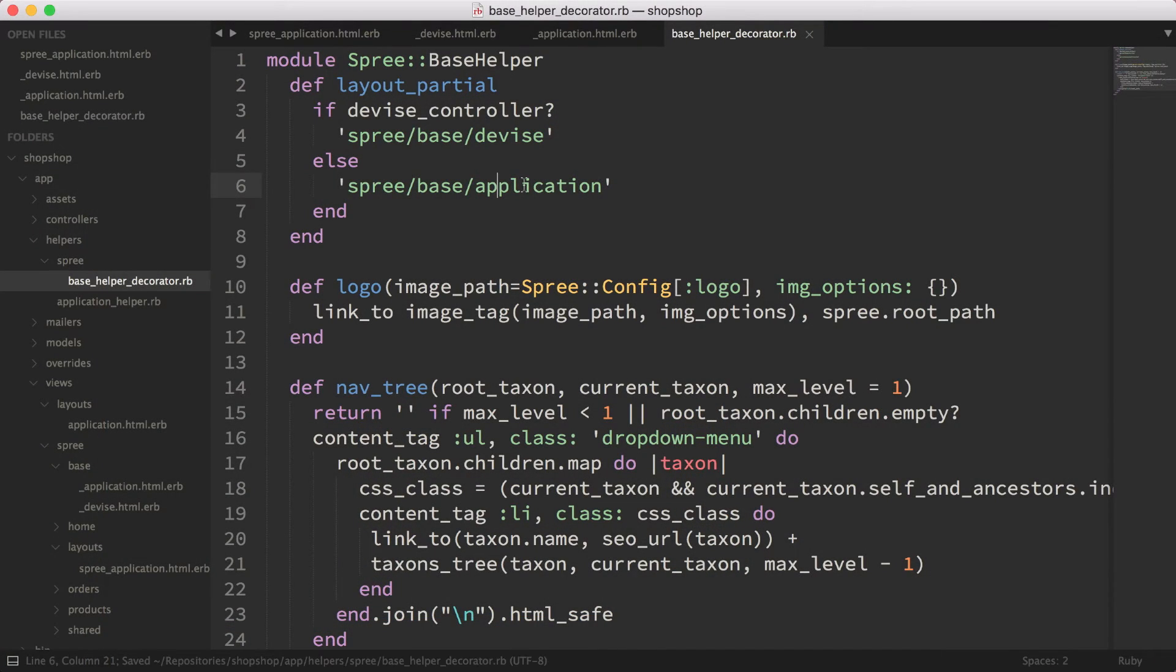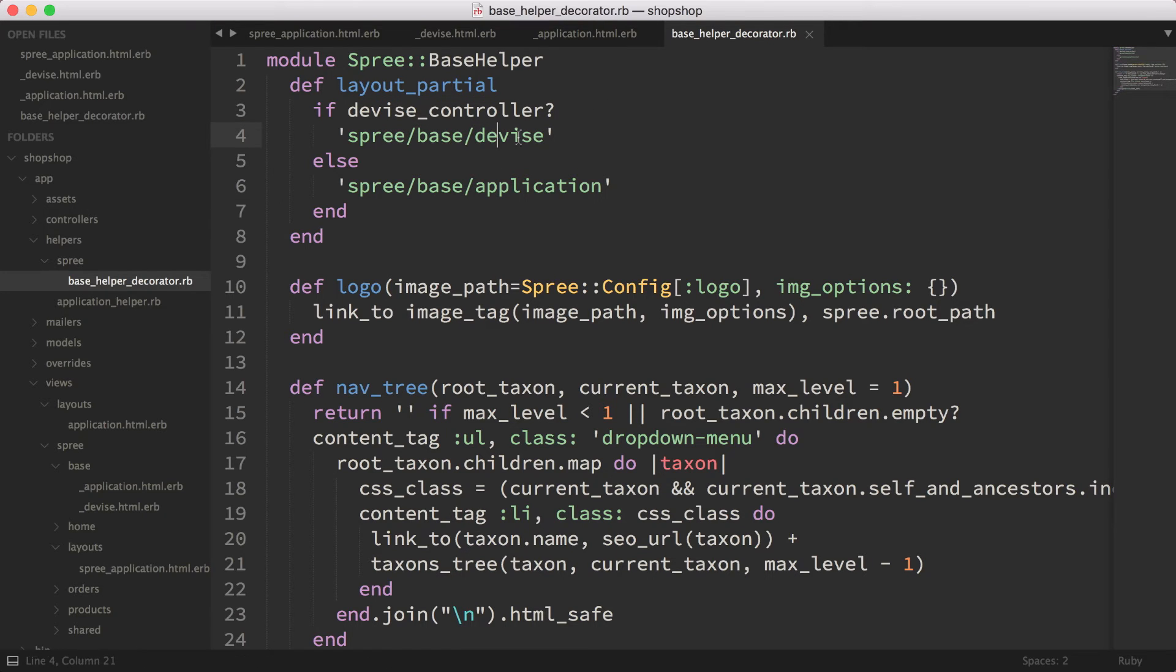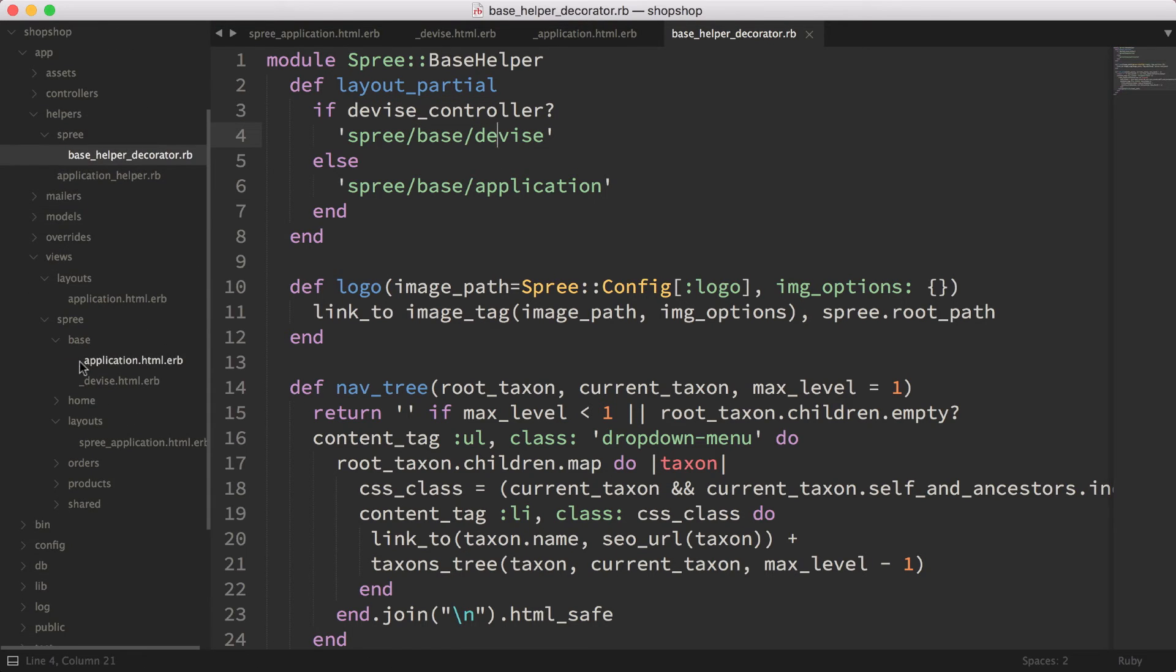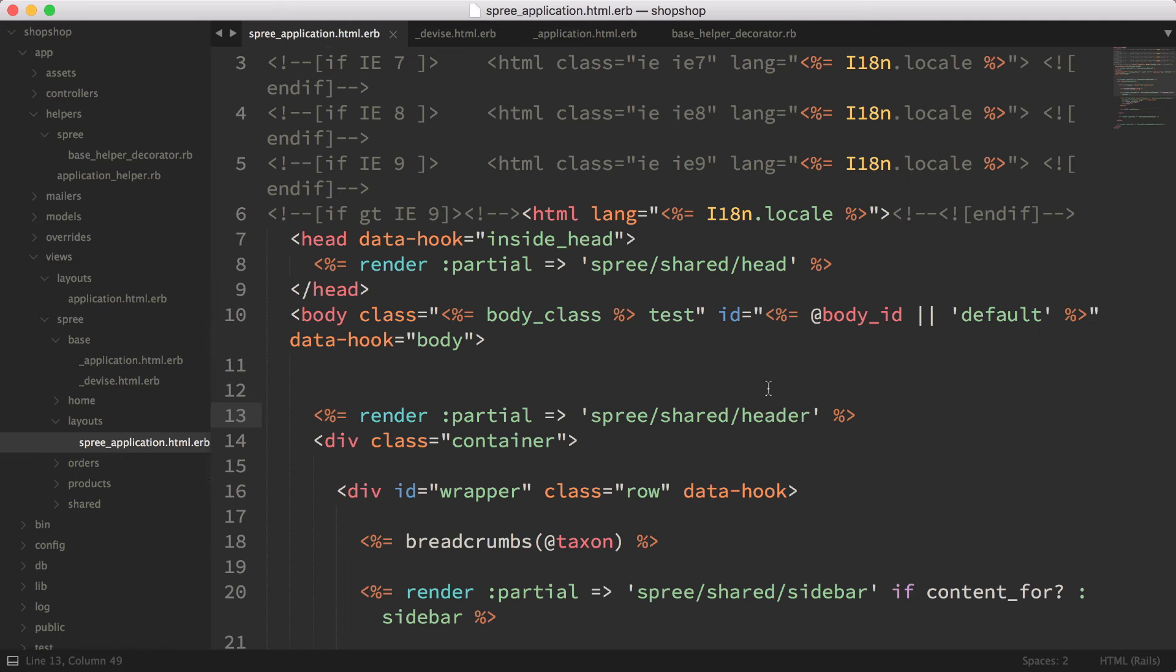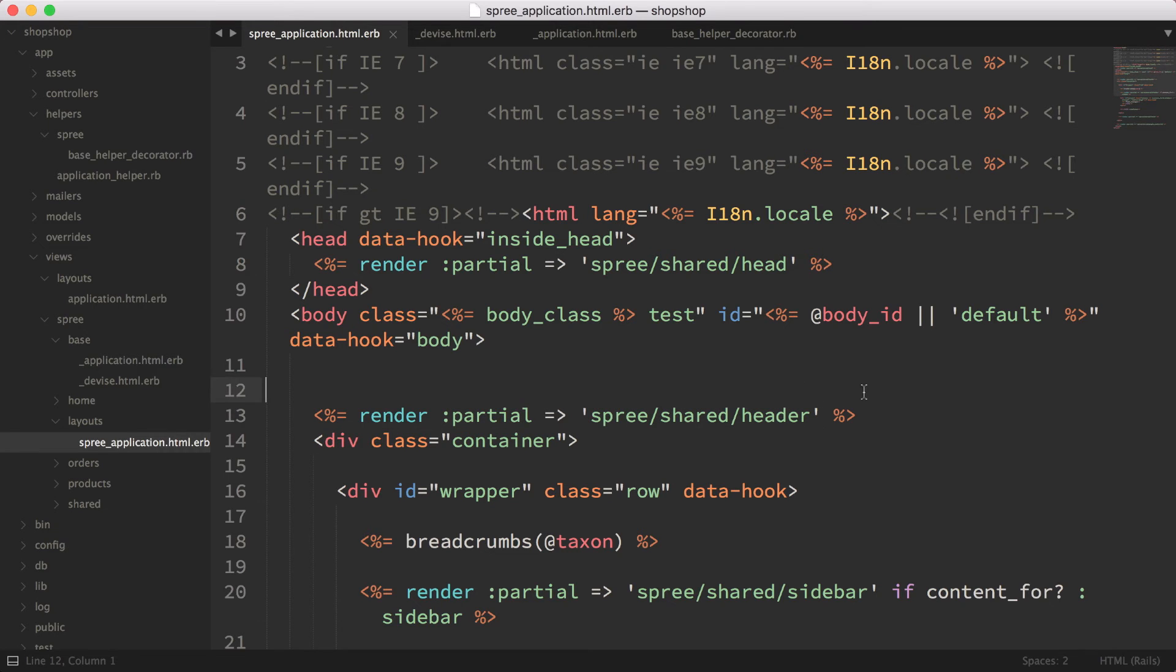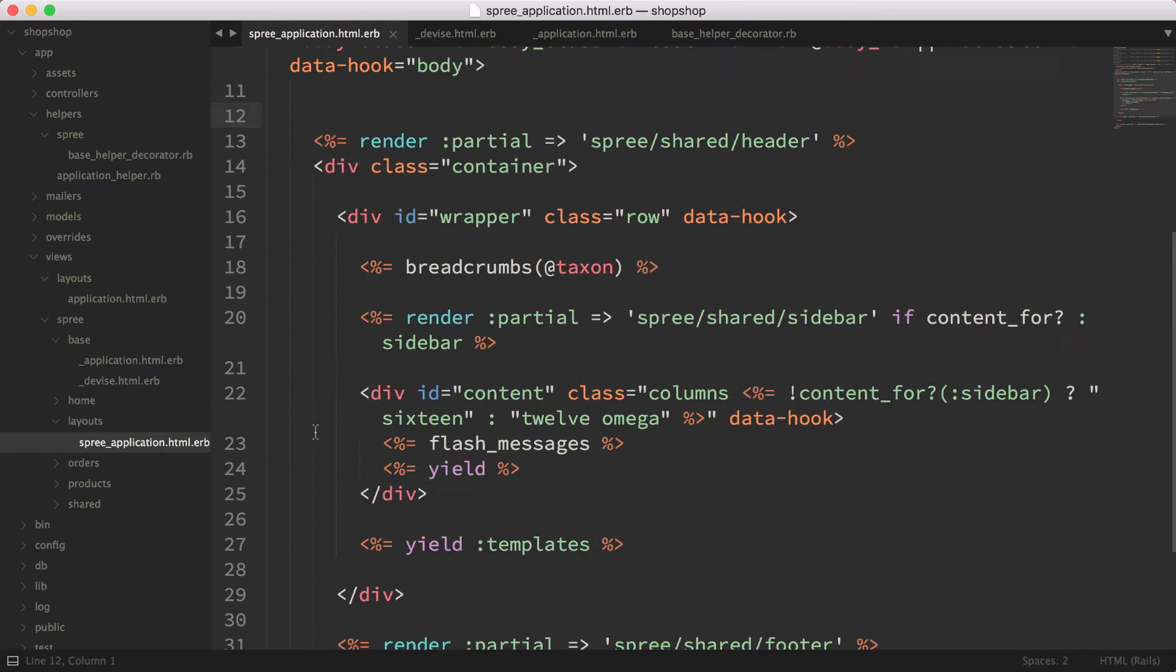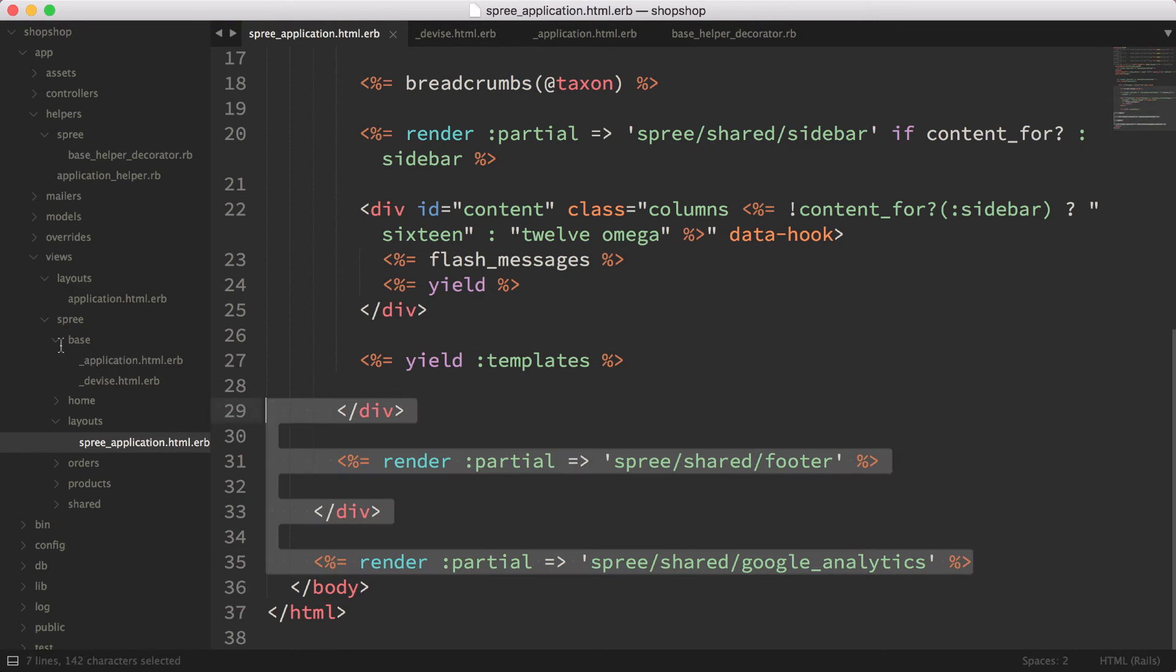If it's a Device controller, we're going to render the Device partial. So I have a base folder here and I've got the Device and application, and right now it's just one line, but in the future there may be more. What I'm going to do here is I'm going to copy everything in the body, except for the Google Analytics - I'm just going to copy this part here into the application.